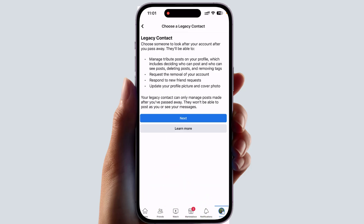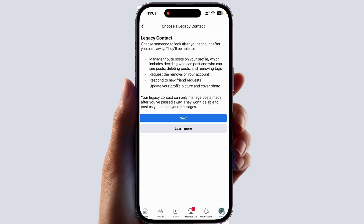Your legacy contact can manage posts on your profile, including deciding who can post and who can see posts, deleting posts, and removing things. They can also respond to new friend requests, update your profile picture and cover picture. However, your legacy contact can only manage posts made after you passed away — they won't be able to post as you or see your old messages.